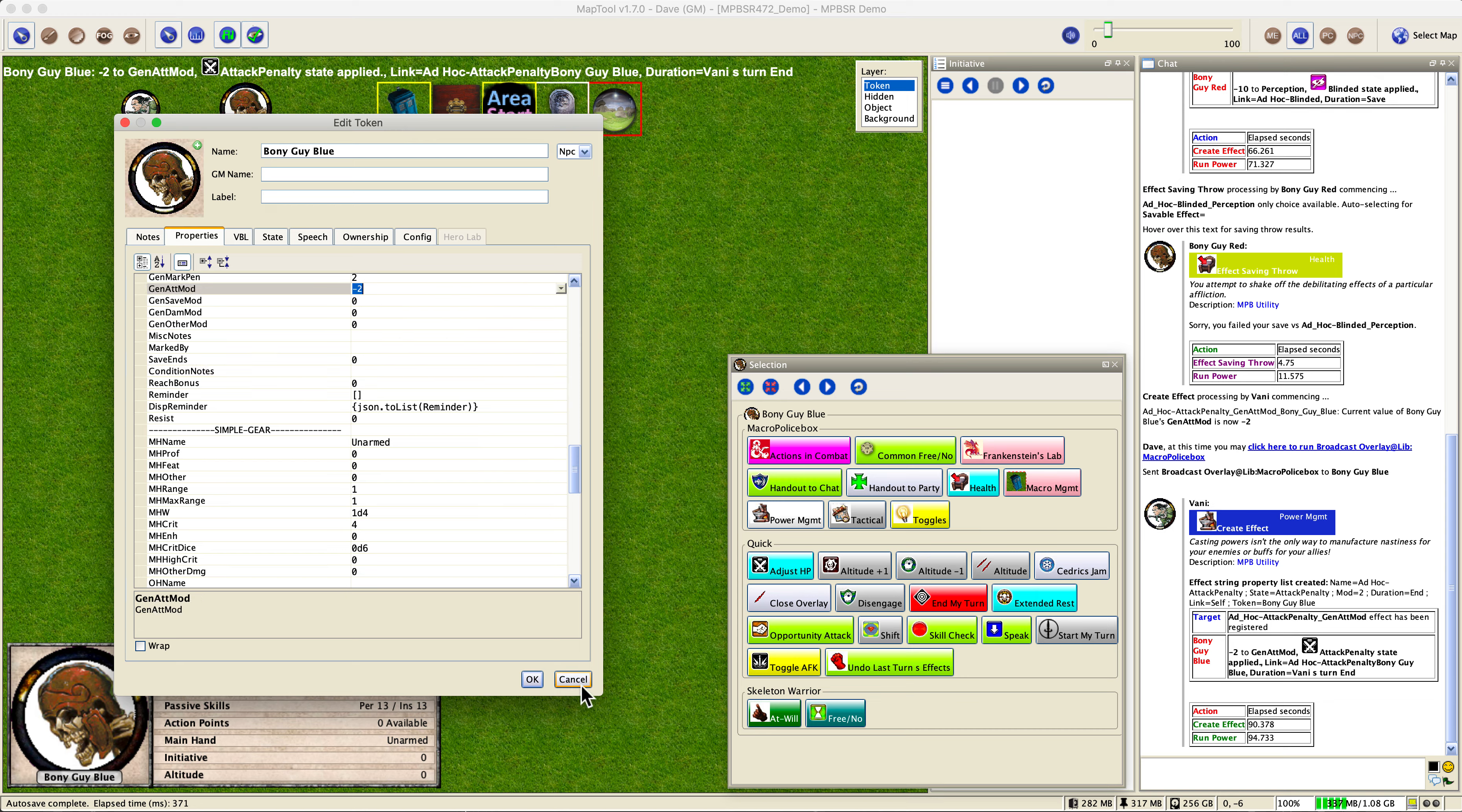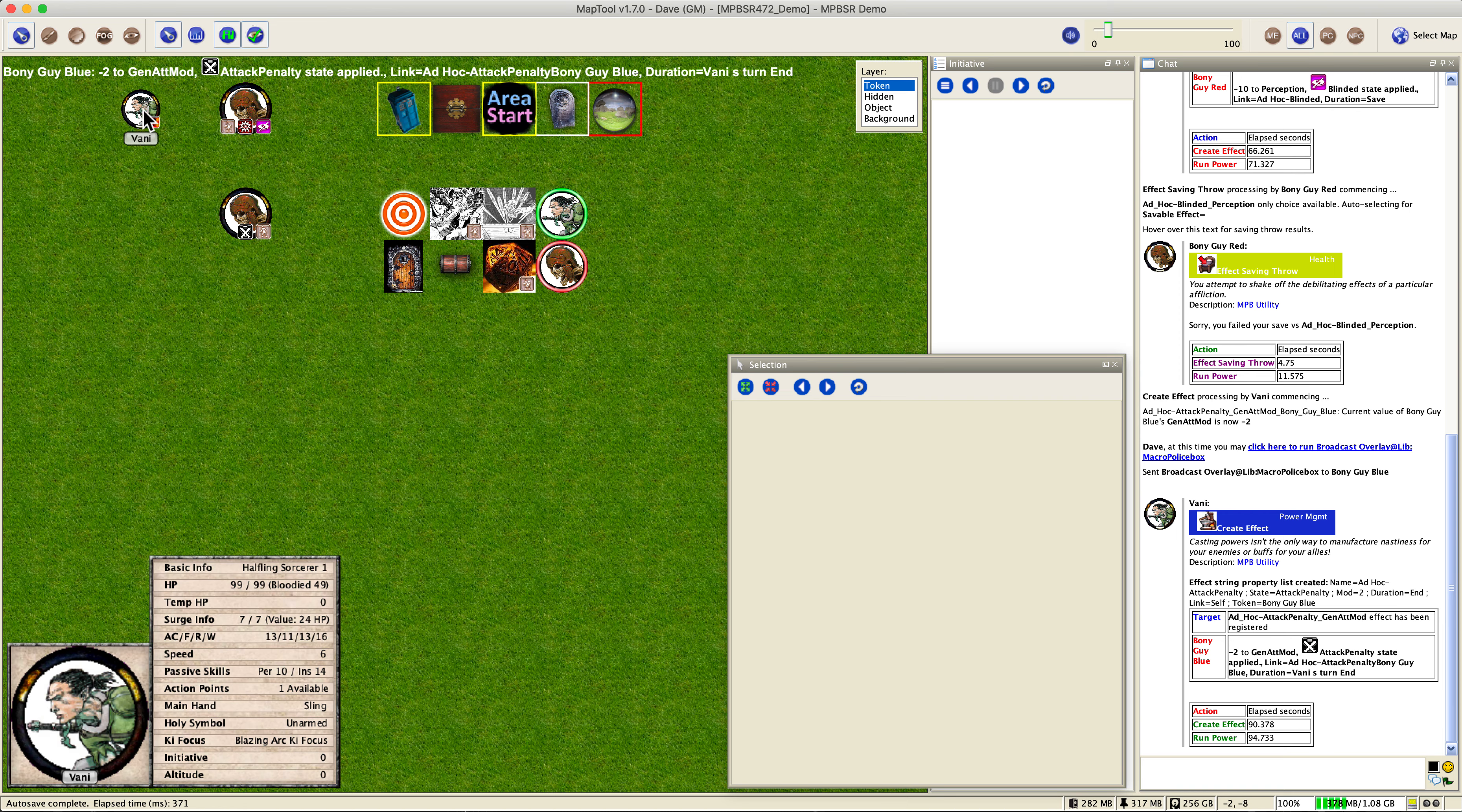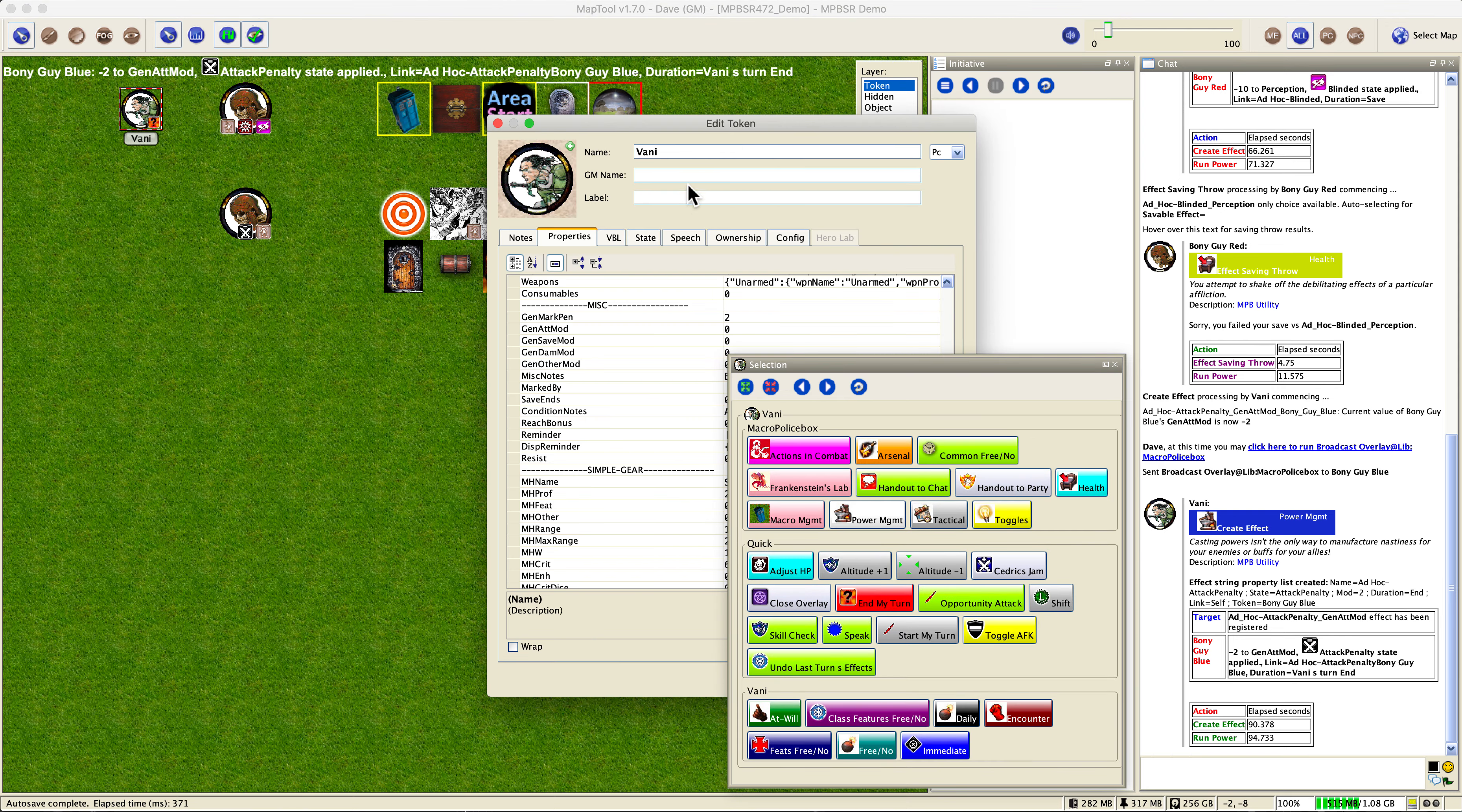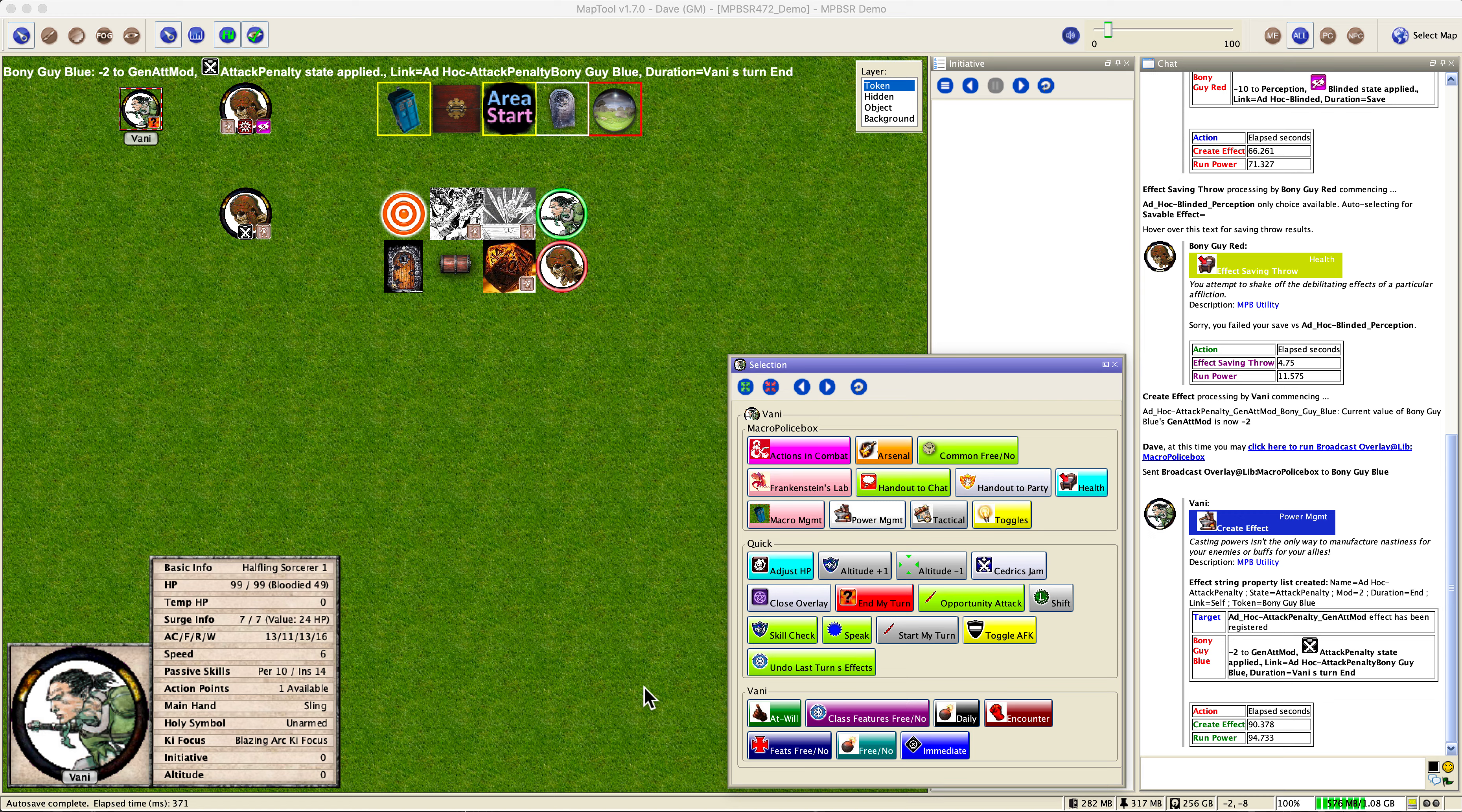So where is this effect? Well, the effect actually is owned by, the effect owner is Vanny. Why? Because it's ending on his turn. See up here, it says Vanny's turn end. So if we double click here and we go to condition notes, remember all the scrolling up and down, we had trouble finding it, but here it is ad hoc attack penalty, bony guy blue. So that's how we know. You don't actually have to know all this stuff. This is just to get it straight on what an effect owner is, as opposed to an effect victim, if you want to call it that. So that's how it works. And the actual turn beginning and ending mechanisms will take care of the ending and the life cycle of the effects.